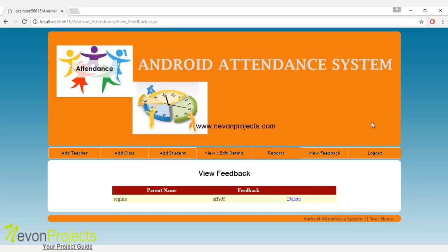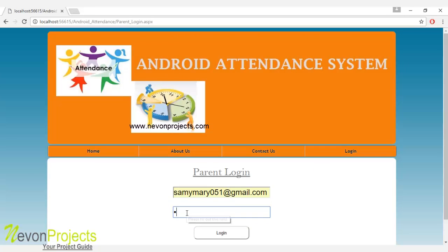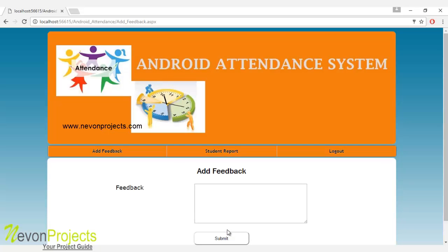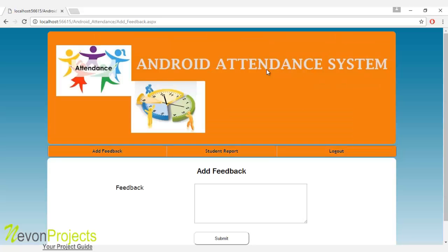This is how the admin login works. Let's see the next module: parent login. Let's enter the password. Once the parent logs in to the system, they can provide feedback related to the system. If they find any problem in any of the modules, they can send feedback to the admin. They can also give feedback about their child or the student. Once they enter the feedback and click submit, this feedback will be viewed by the admin.